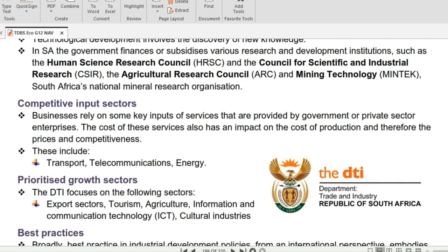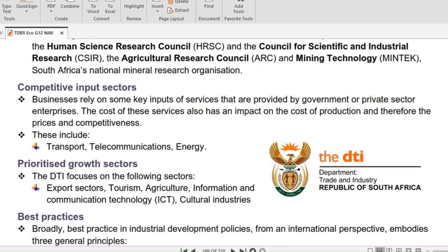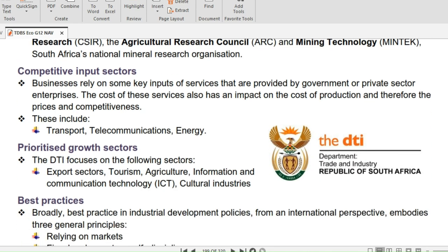With regards to competitive input sectors, businesses rely on key inputs and services provided by the government or private sector enterprises. The cost of these services impacts the cost of production and therefore prices and competitiveness. These include transport, telecommunications and energy.